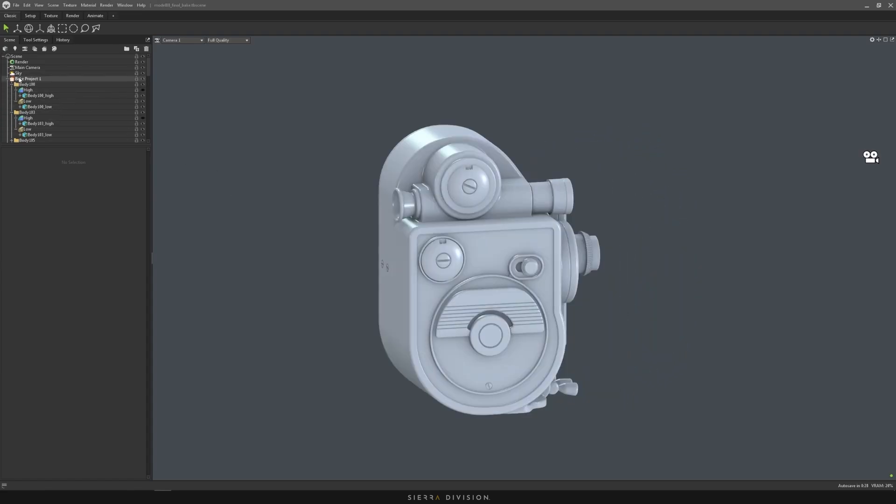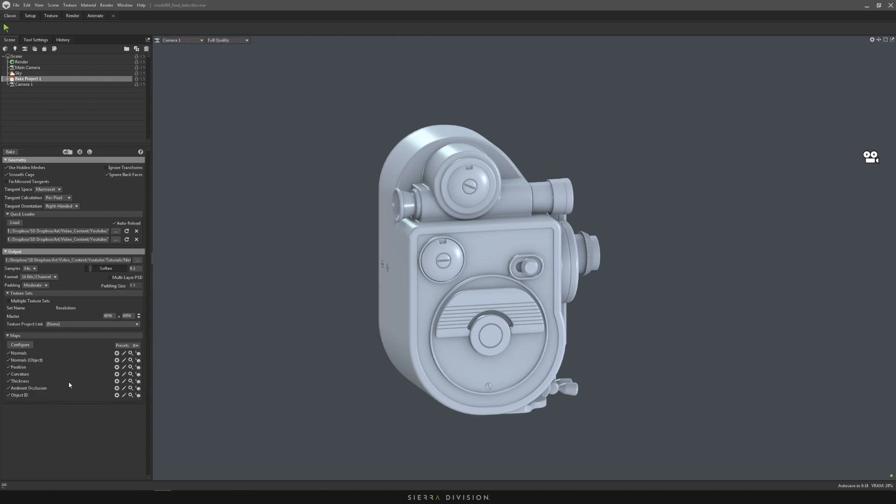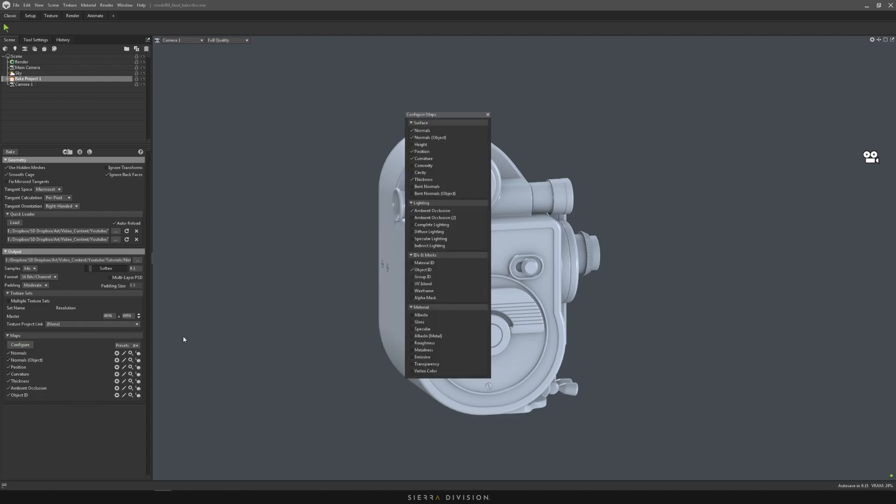After that, you can just go ahead and bake all of the other maps you need. So usually normals, object space, position, curvature, thickness, your object ID. And if you want more maps, you can click configure and you can bake stuff like your height, convexity and cavity, and anything else you'd need.